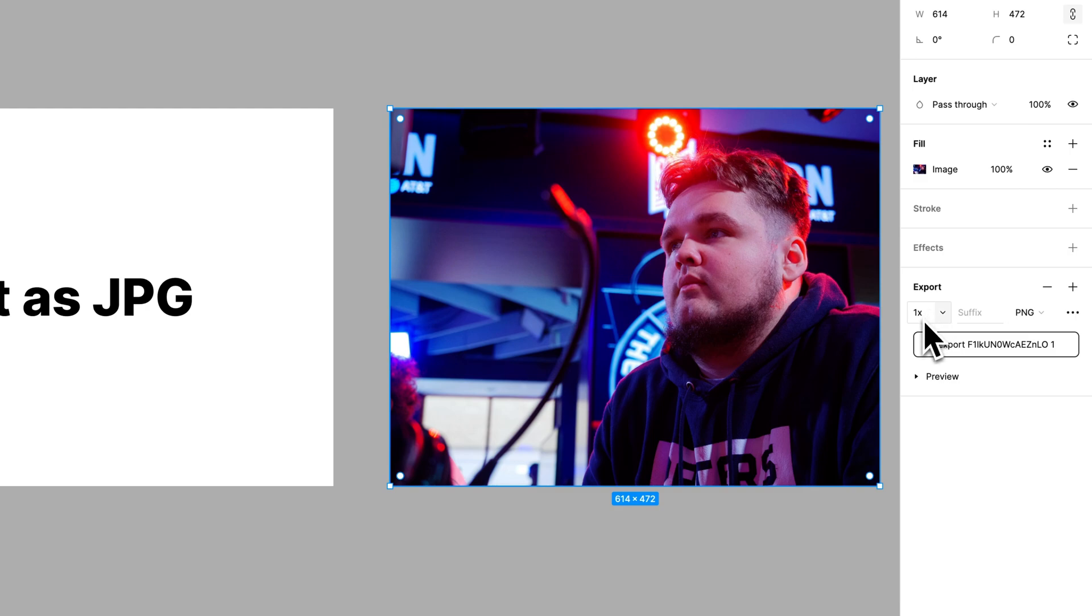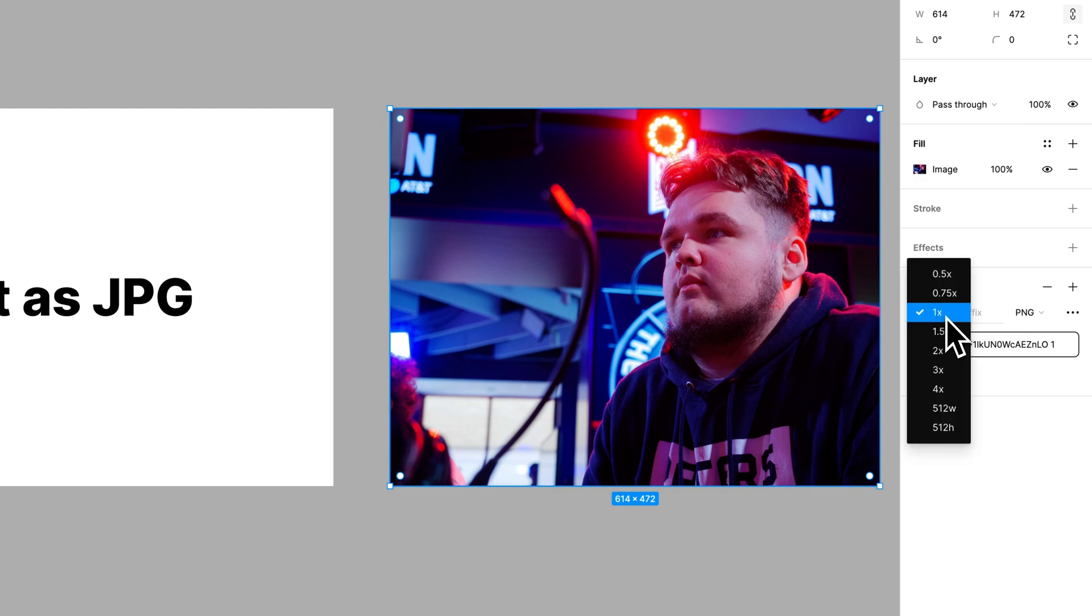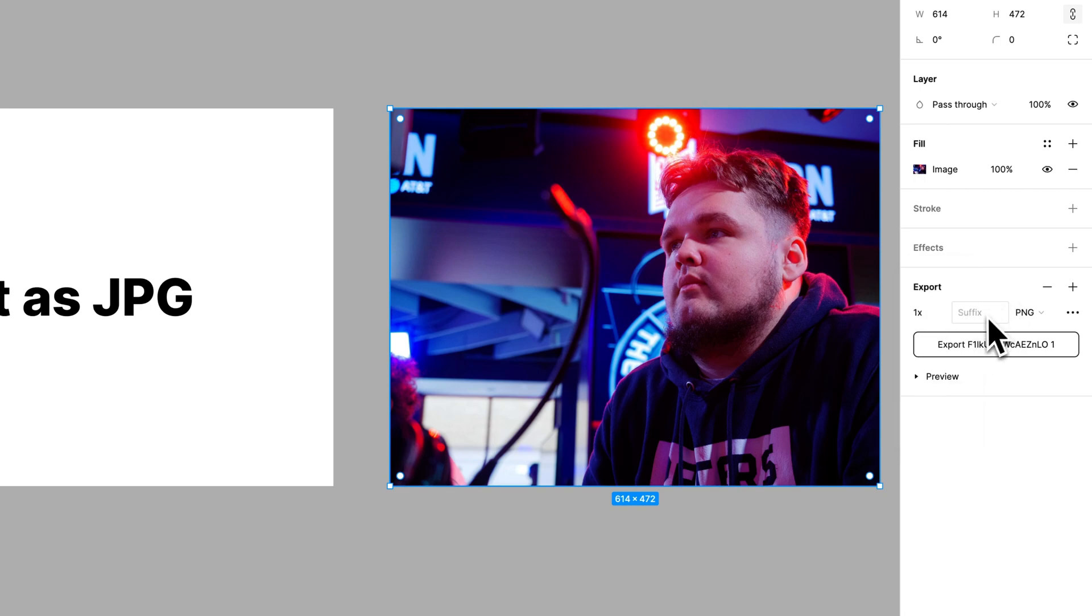We can decide whether it's 1x, which is the exact size in pixels that it currently is, or if we scale it up or down. We can also give it a suffix and then, of course, choose the file type.